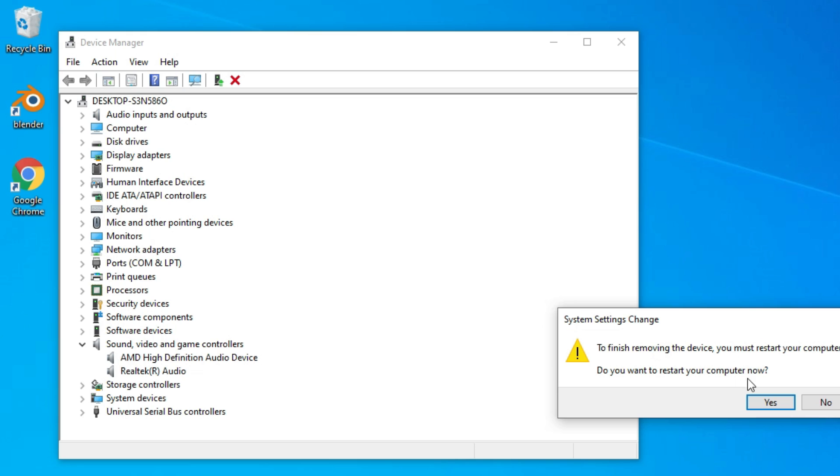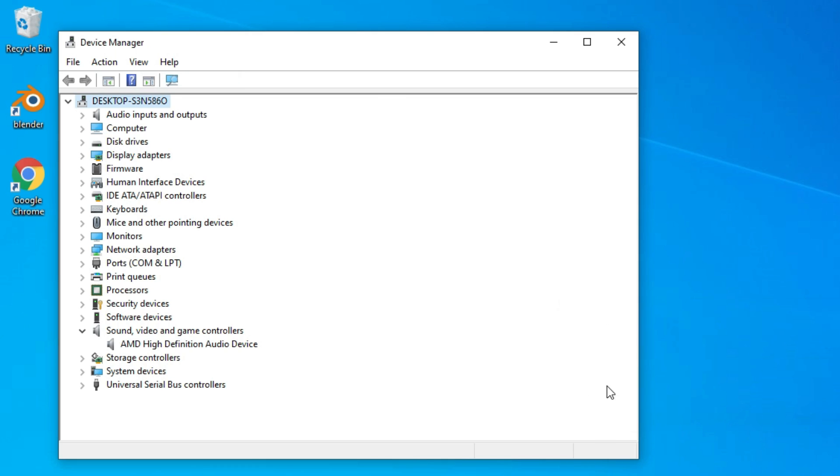Before restarting, I want to show you one more option. Once I have deleted multiple drivers, if it's installed, then delete the more drivers and keep only one driver under Sound, Video, and Game Controllers. Right-click on the driver and go to Update Driver.